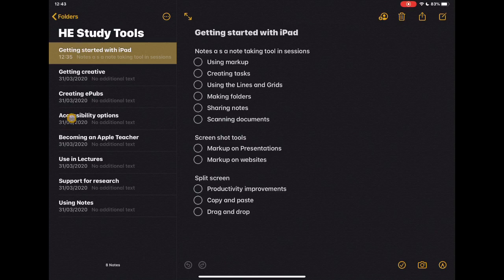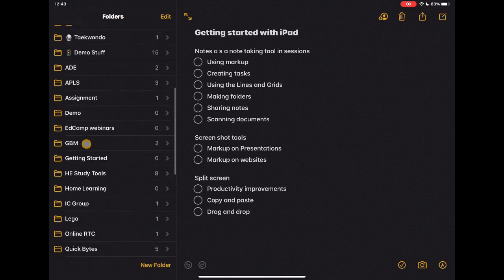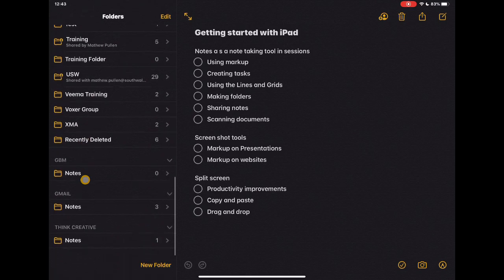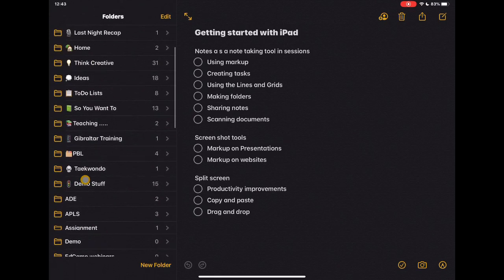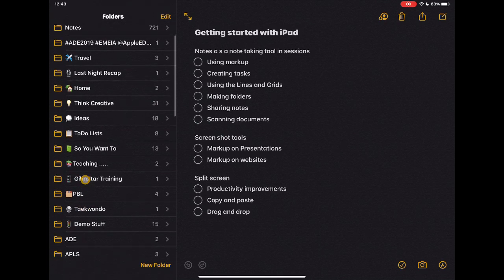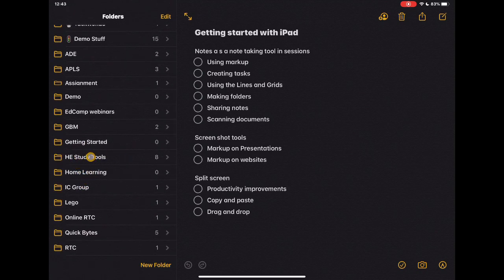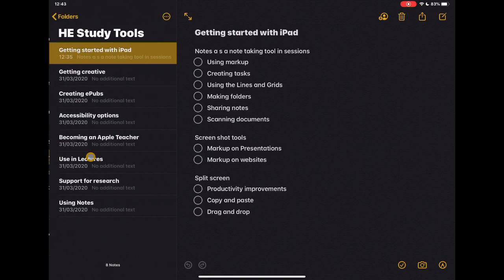Here's Notes. It's a place where we can store lots and lots of information. If I tap 'Folders' at the top, I've got folders set up for all the different things I need to take notes on. It's good practice to start by putting notes into folders to keep your stuff together — this could be based on modules or topics. For instance, I've got a folder for this higher education study tools session with different notes for the things we might discuss.